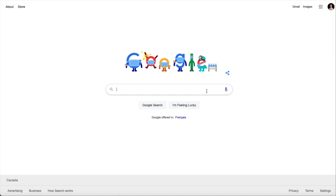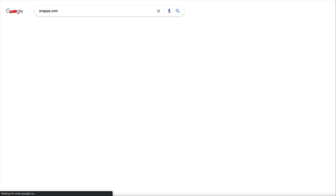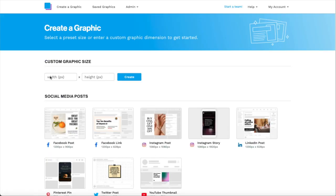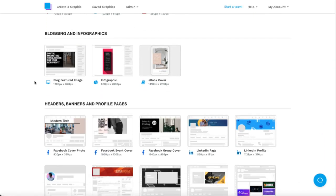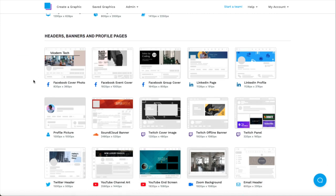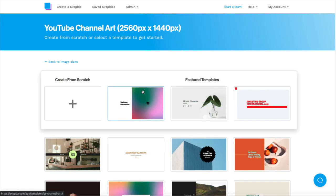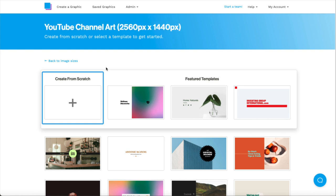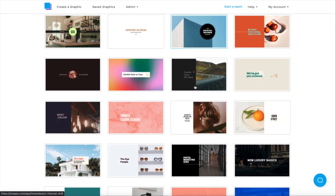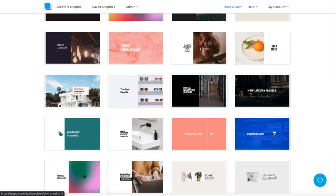To make things easy, we're going to be using Snappa to create a customized YouTube banner in just a few minutes. Now that we're in, let's scroll down to headers and banners and click YouTube channel art. As you can see, the recommended dimensions are already there. Now that we've selected our size, we can choose to create from scratch or choose from a wide variety of free templates that Snappa offers.